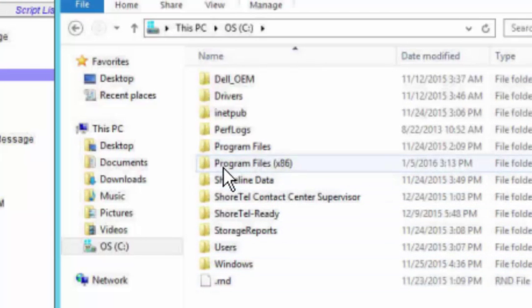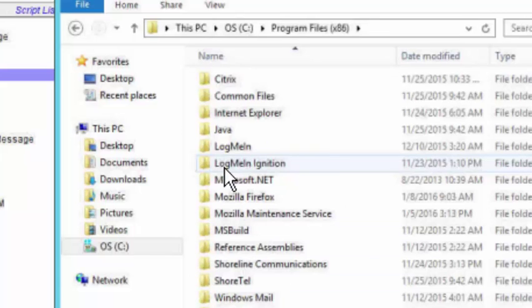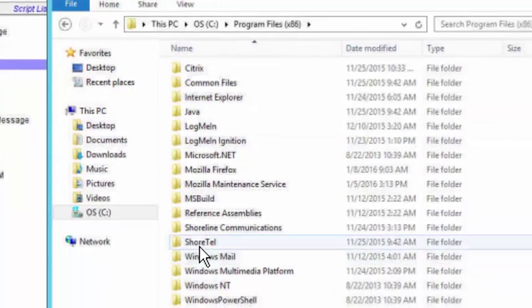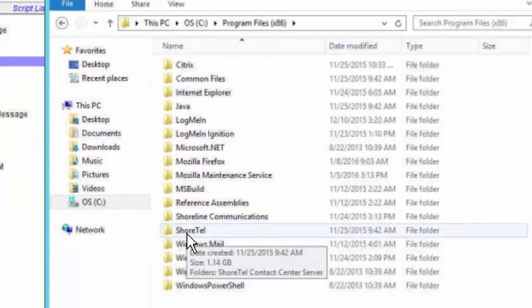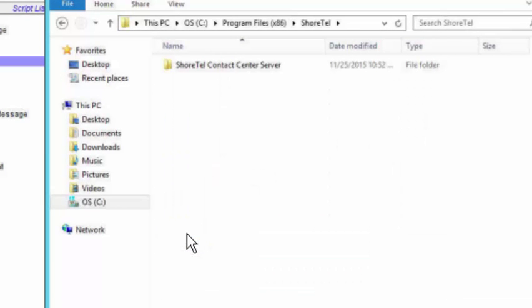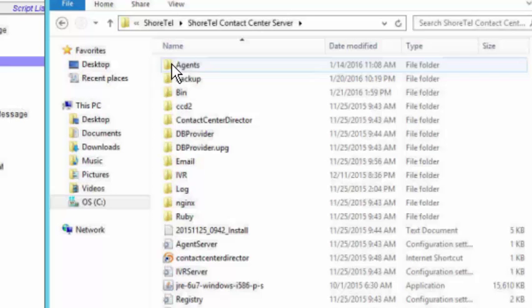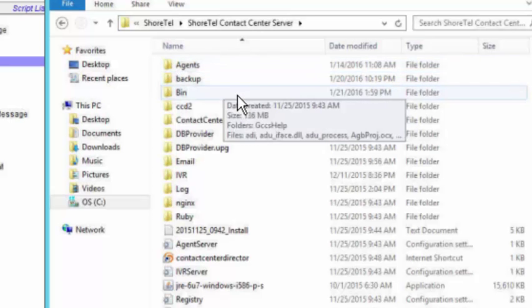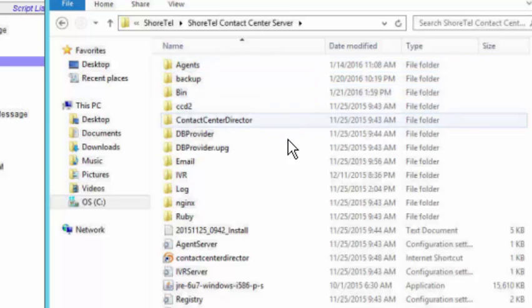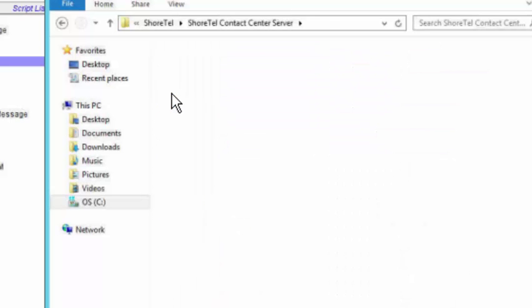Where you want to go is to program files because the ECC stuff is located here in this folder called Shortel. If you click on that, Shortel Contact Center, go into the Contact Center. Next step would be go to this bin file.